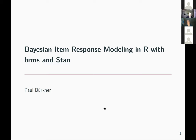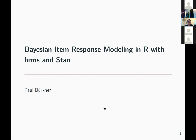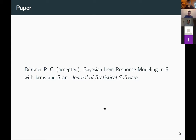Thank you for inviting me. Today I will talk about Bayesian item response modeling and show a bit about the BRMS interface. This is based on a paper accepted in the Journal of Statistical Software — accepted about seven months ago, likely taking a year to publish, but it can be found on arXiv if you want to read it. It's quite a long paper.